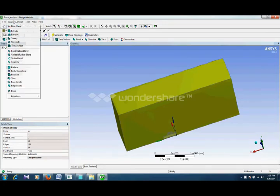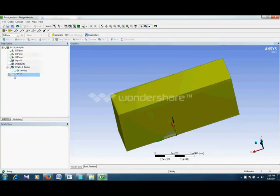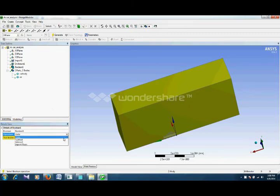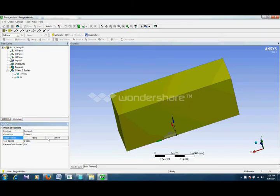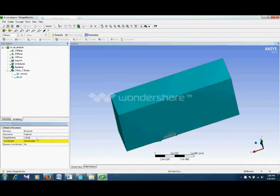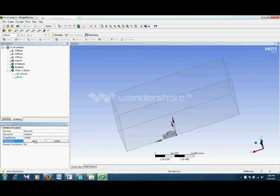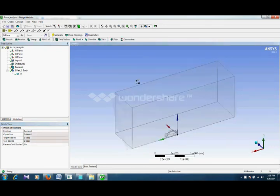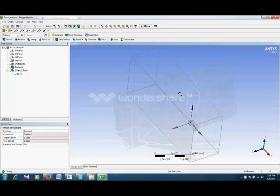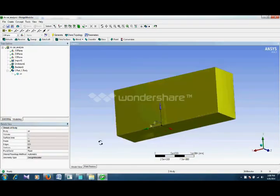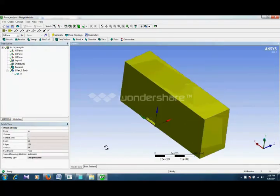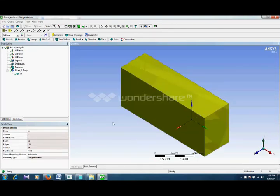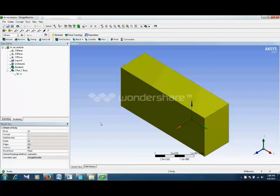Go to create boolean. Now the operation is subtract. So we select subtract, our target body is air. Click, and tool body is the car body. Click generate. So it has subtracted our car body from domain of air. So that was one method of creating a domain around your car body.